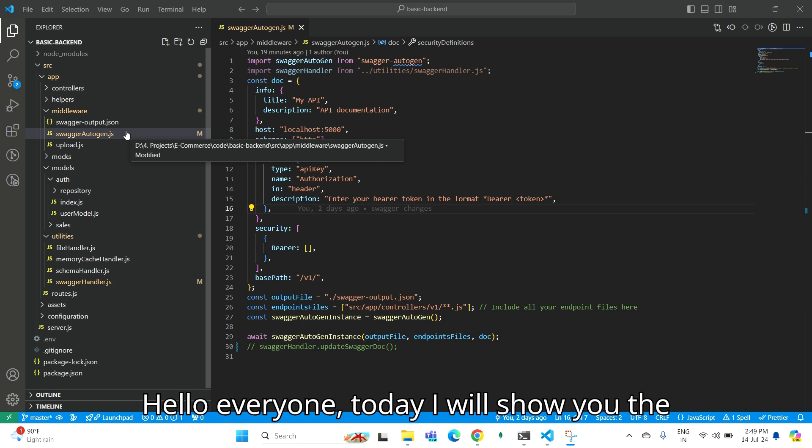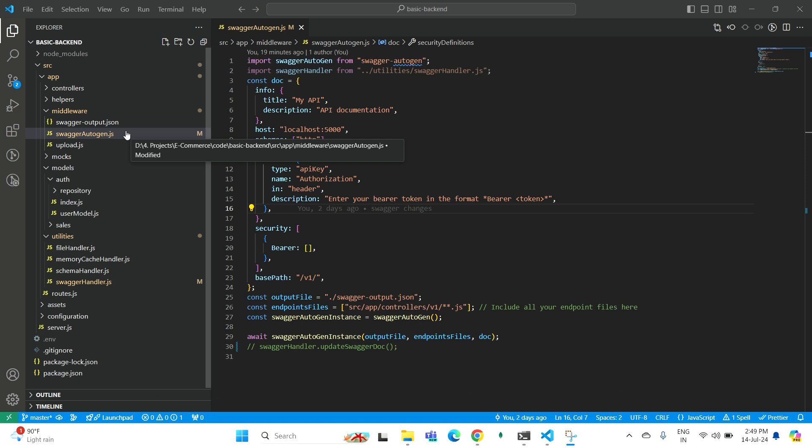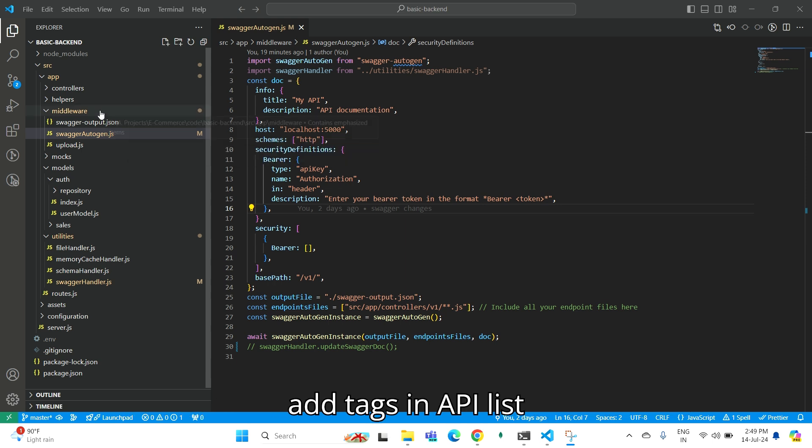Hello everyone, today I will show you the setup of Swagger Autogen in my project. My main purpose is to show you how to add tags in API list.